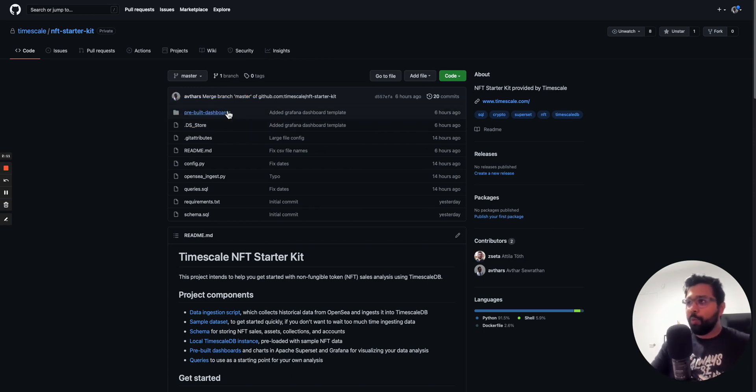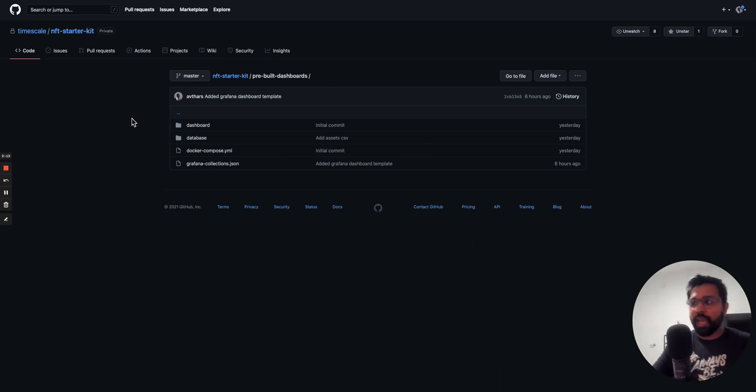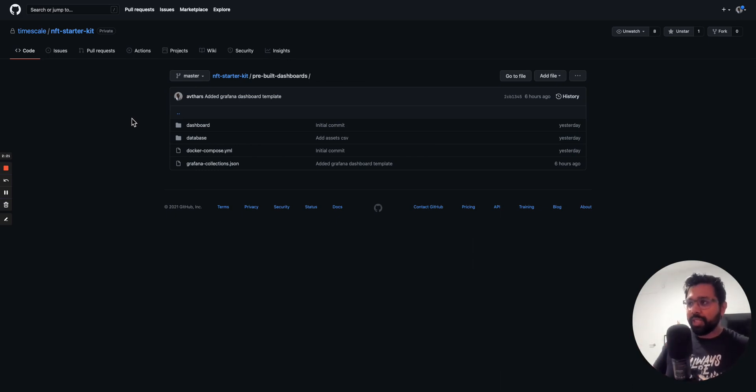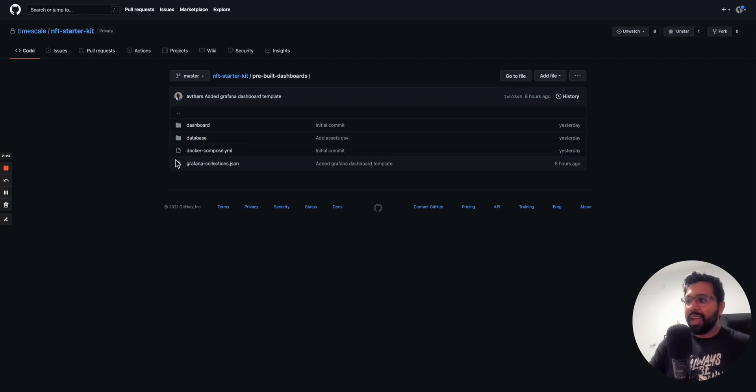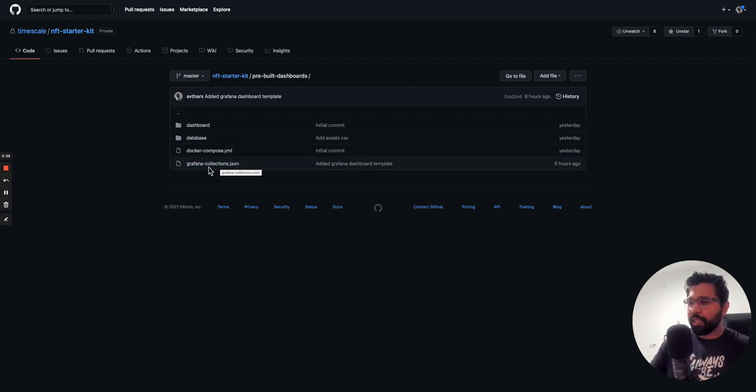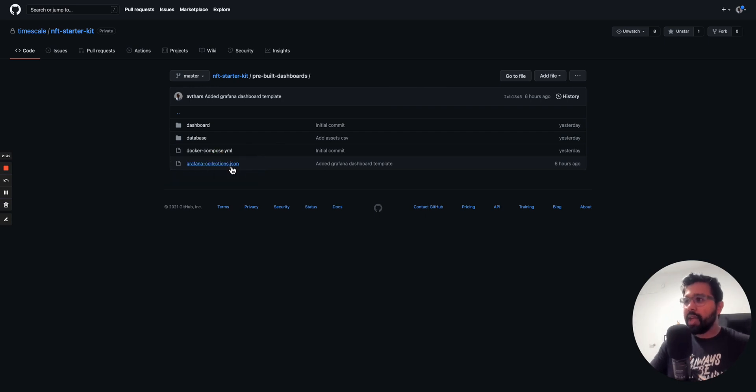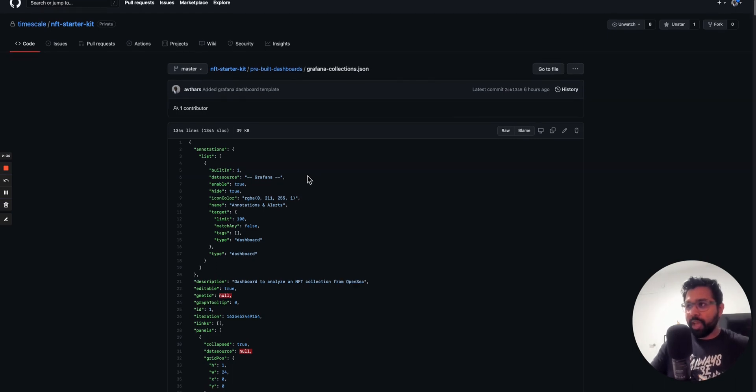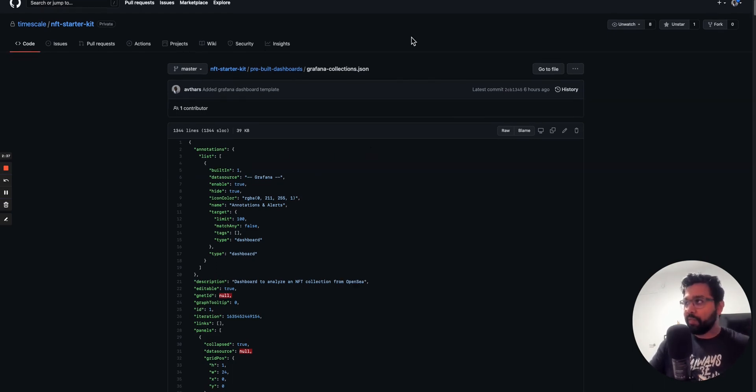What this contains is instructions for how to set up dashboards in Superset, Apache Superset, which is a great visualization tool, as well as in Grafana. The one for Grafana is called grafana-collections.json. You're going to download this, and all we need to do is copy this file.